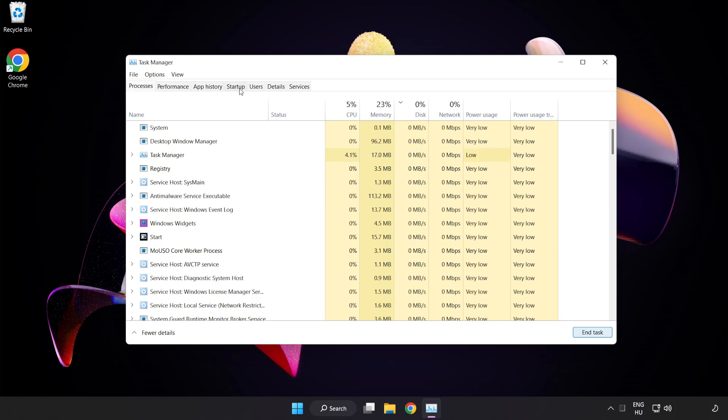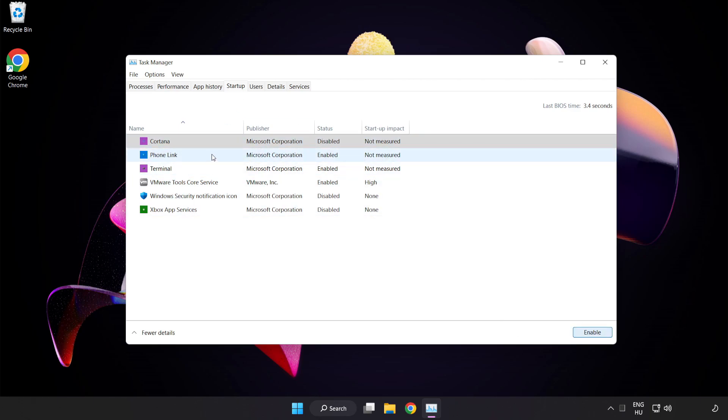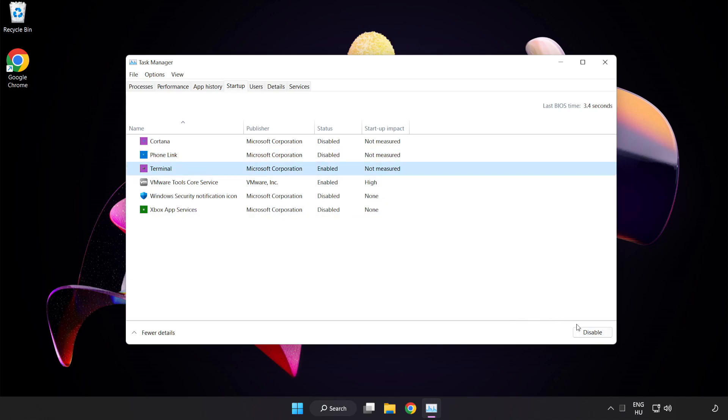Click Start Up and disable not used applications. Close the window.